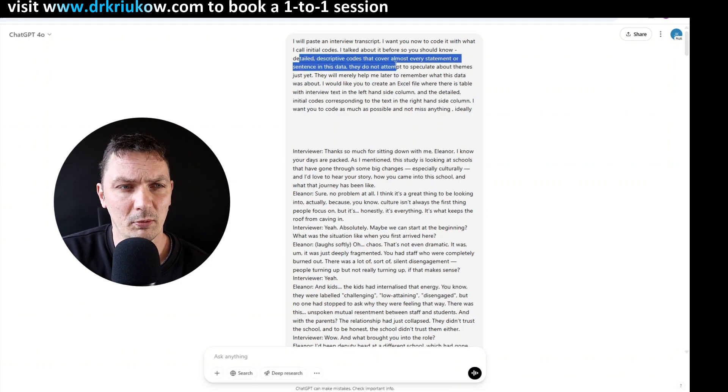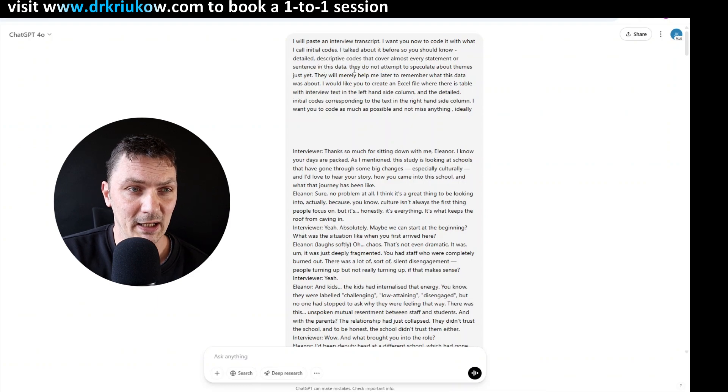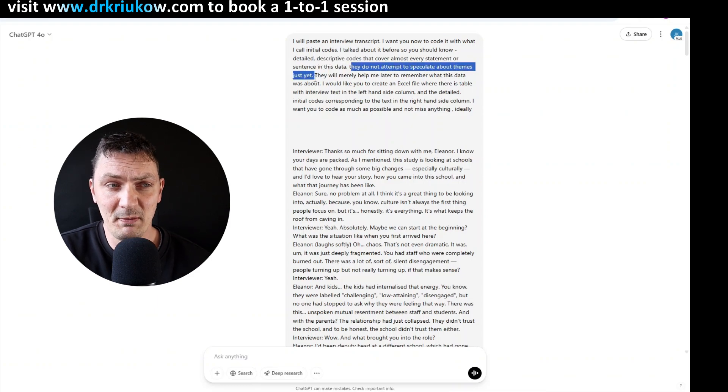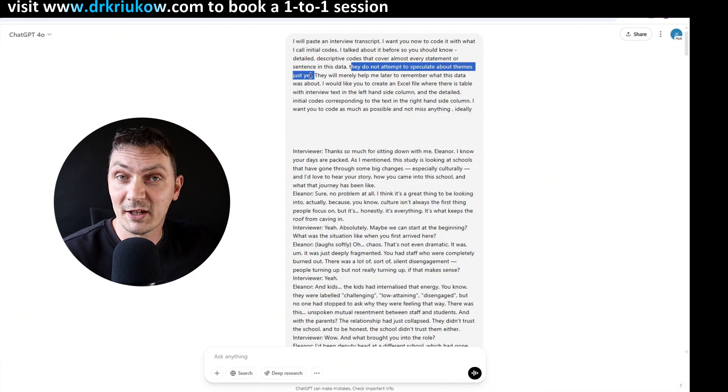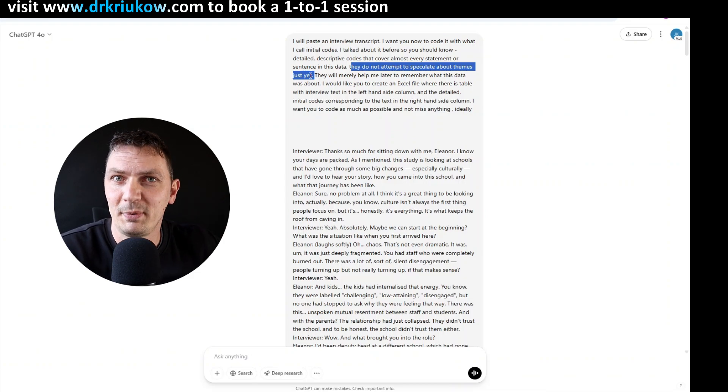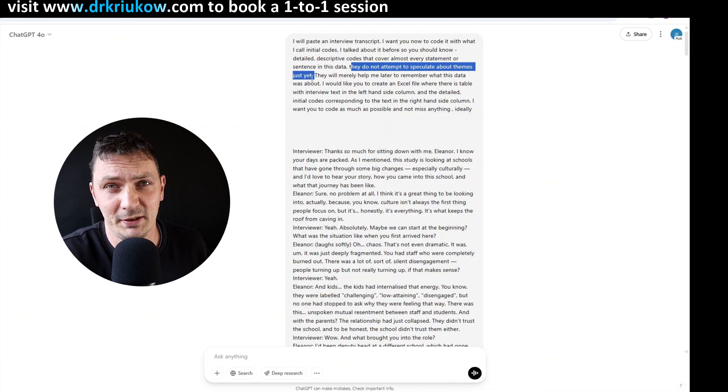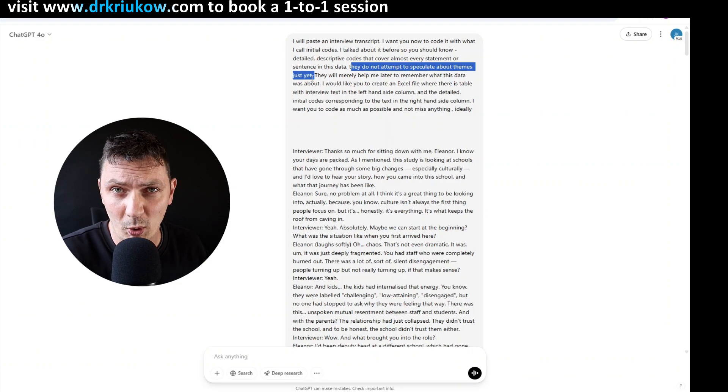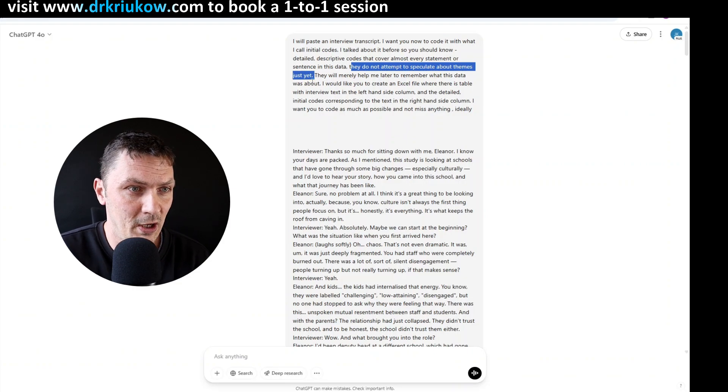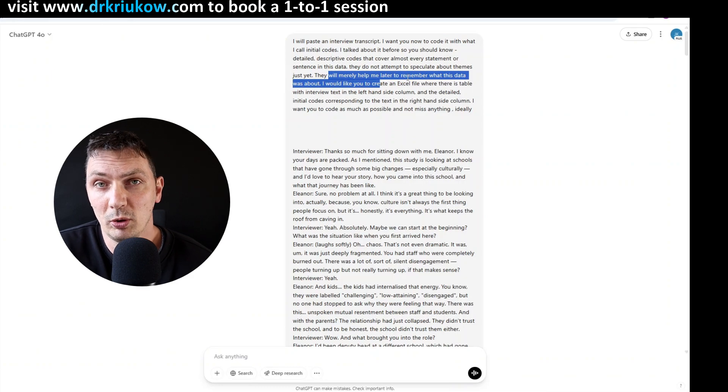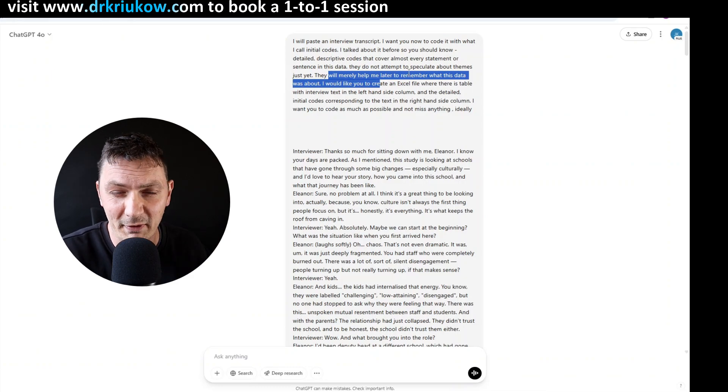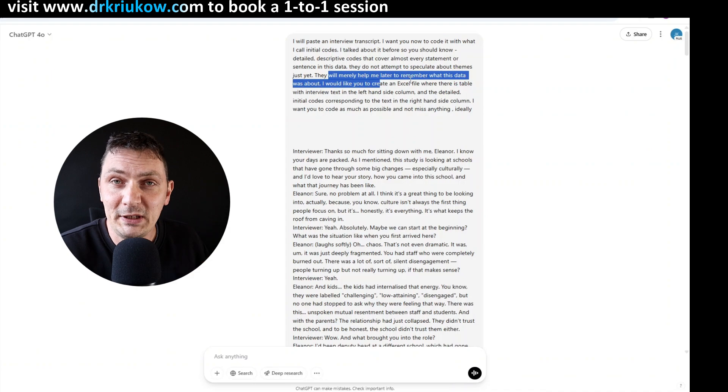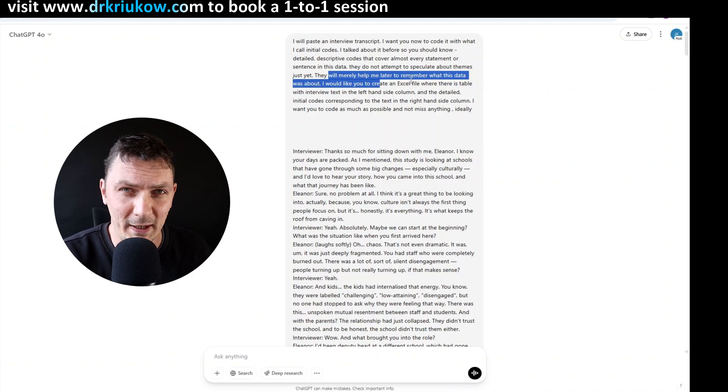So I said they are detailed descriptive codes, they cover almost everything, every statement or sentence in this data, and they do not attempt to speculate about the themes just yet. That's very important because ChatGPT will want to take that shortcut. It will be more than happy to give you the themes and that's exactly what I don't want. On this stage I just want to create these initial codes, so I'm just explaining that they will later help me remember what the data is about.